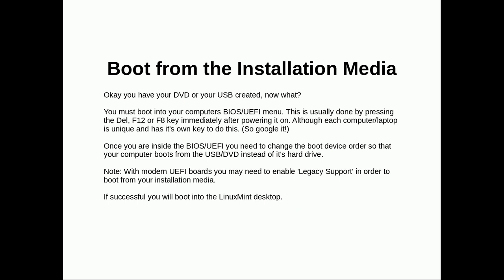To do this you'll have to access your computer's BIOS or UEFI menu. This is usually done by pressing the Delete, F12 or F8 key immediately after powering it on. Although each computer is unique, you'll have to google your own laptop or motherboard to find out what your UEFI is if it doesn't just say during the boot up.